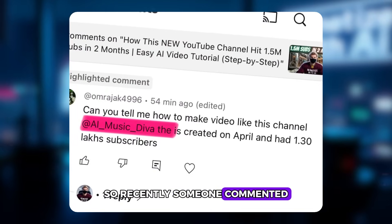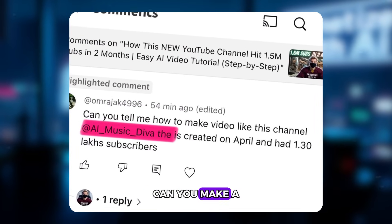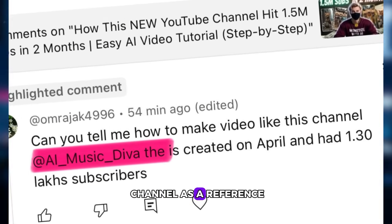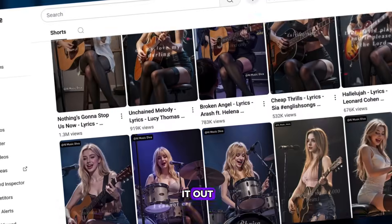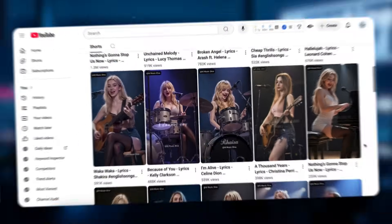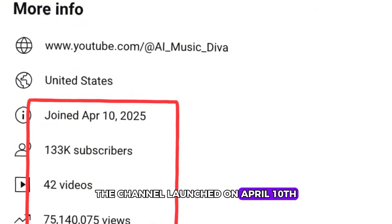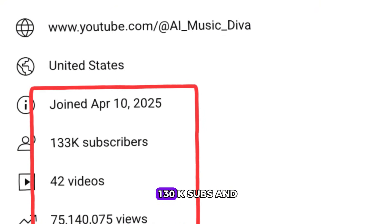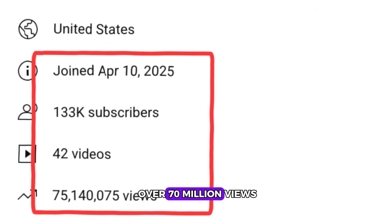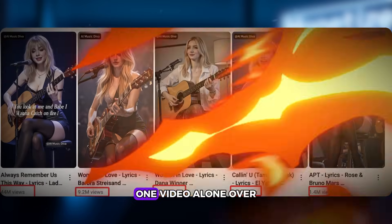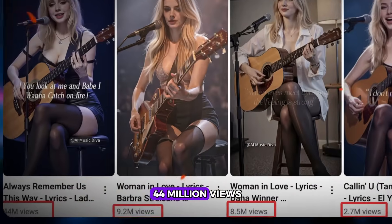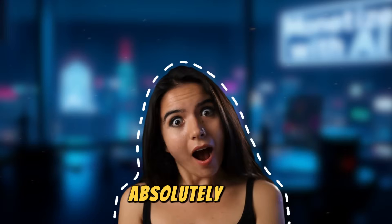Recently someone commented: can you make a tutorial on the AI music niche? They even shared a channel as a reference. When I checked it out, I was shocked. The channel launched on April 10th. In just half a month, it racked up 130k subs and over 70 million views. One video alone got over 44 million views. Absolutely wild.